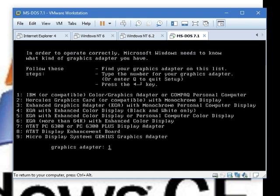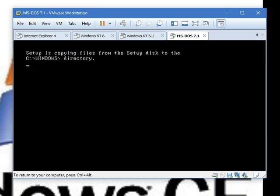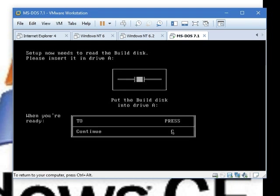Now select 6 for the color display. Now it needs build disk.